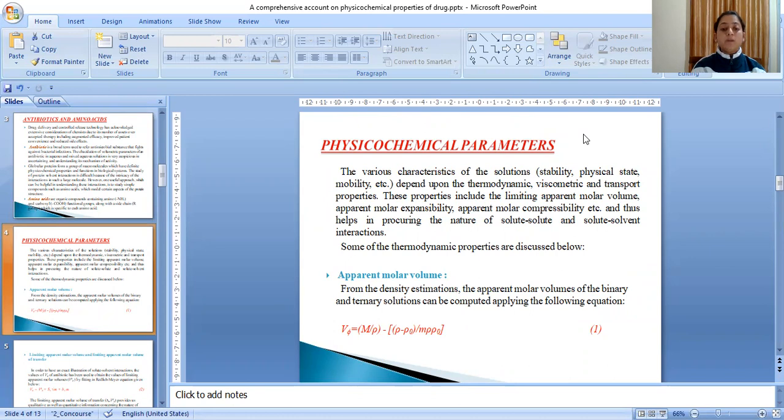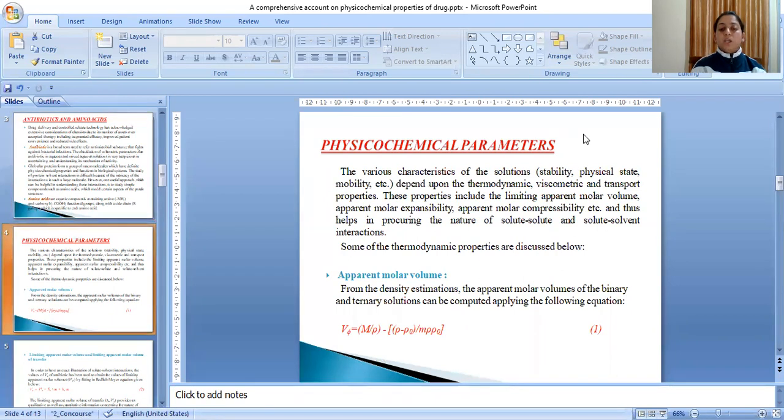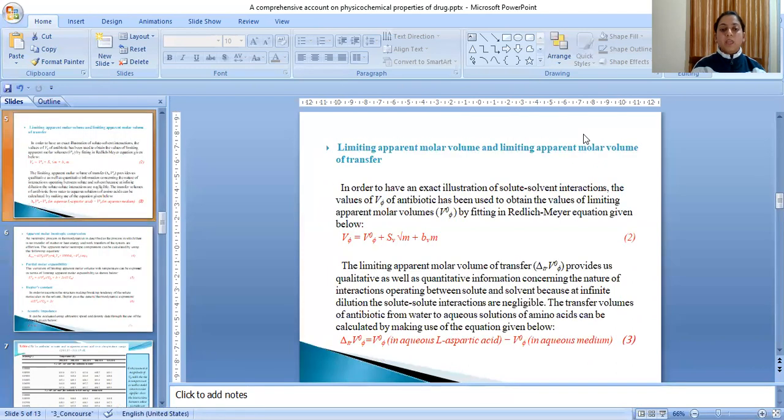The first one is the apparent molar volume. From the density estimations, the apparent molar volumes of the binary and ternary solutions can be computed applying the following equation. Apparent molar volume is represented by V_phi.